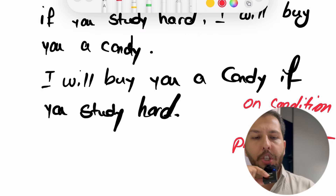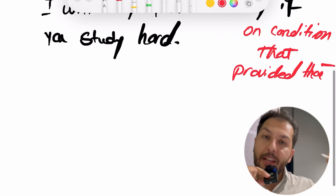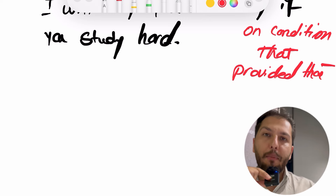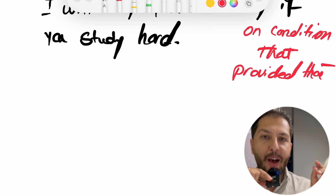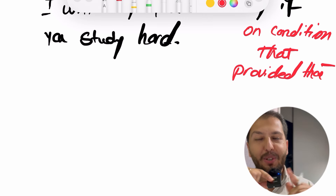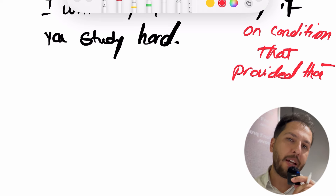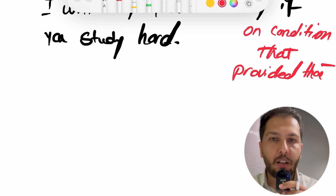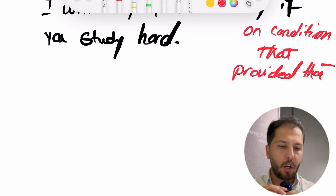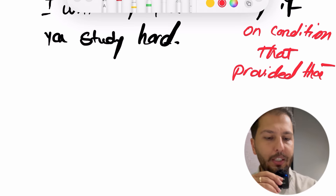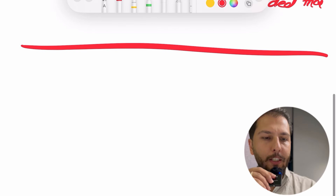این شرطی نوع یک بود. نوع دو رو هم اگر برگردی ویدیوی قبلی رو ببینید — I'm not going to explain anything to you, you have to go back to the previous videos and watch it thoroughly. کامل بشینید ویدیو رو نگاه کنید. اما شرطی نوع سه چیه؟